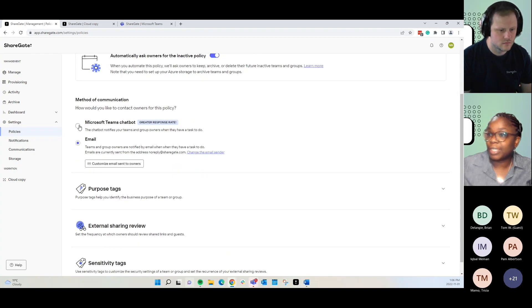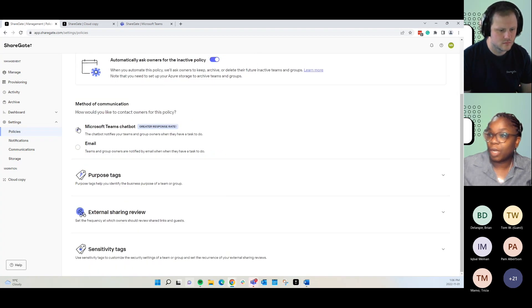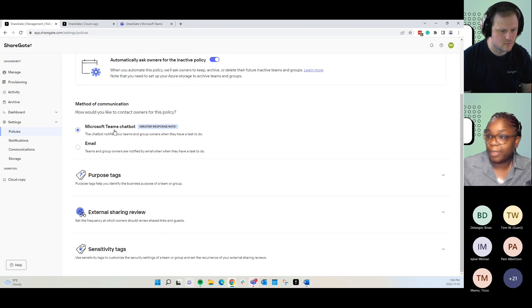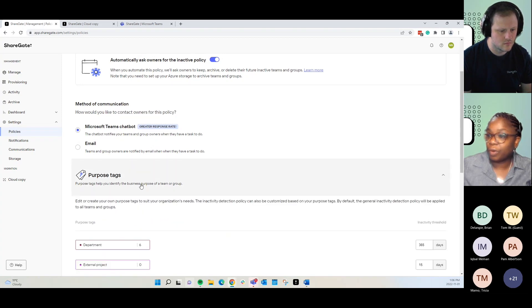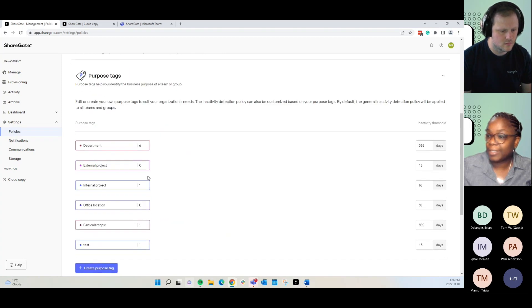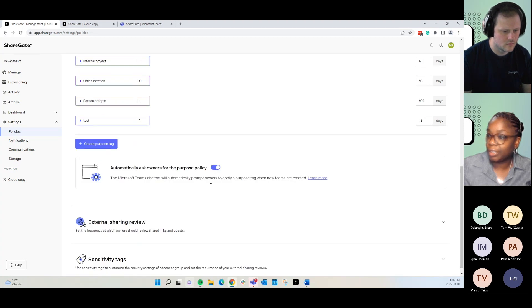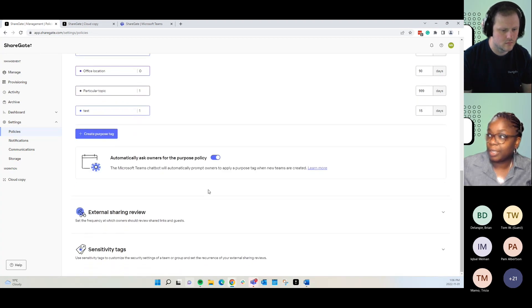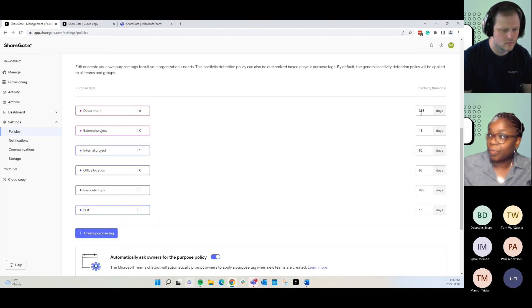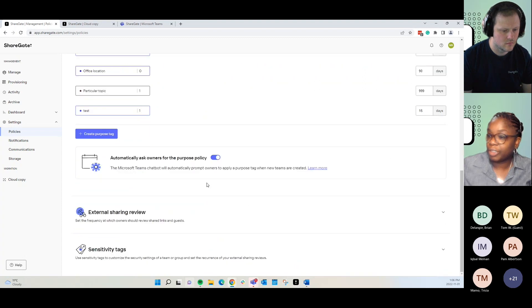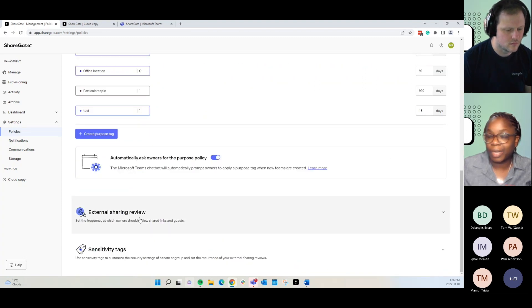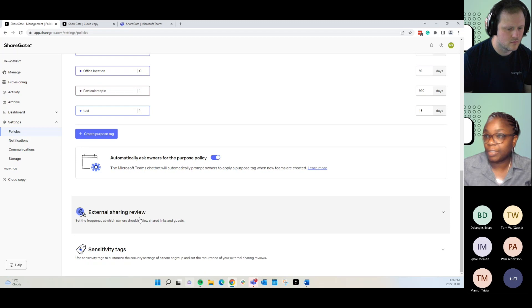Here, we're going to select that we want to communicate with them via chatbot as opposed to email. And you can do the same thing for purpose tags. Simply toggle it on. And when the thresholds are reached, we will reach out to the end users. You don't have to come in here and do anything else.